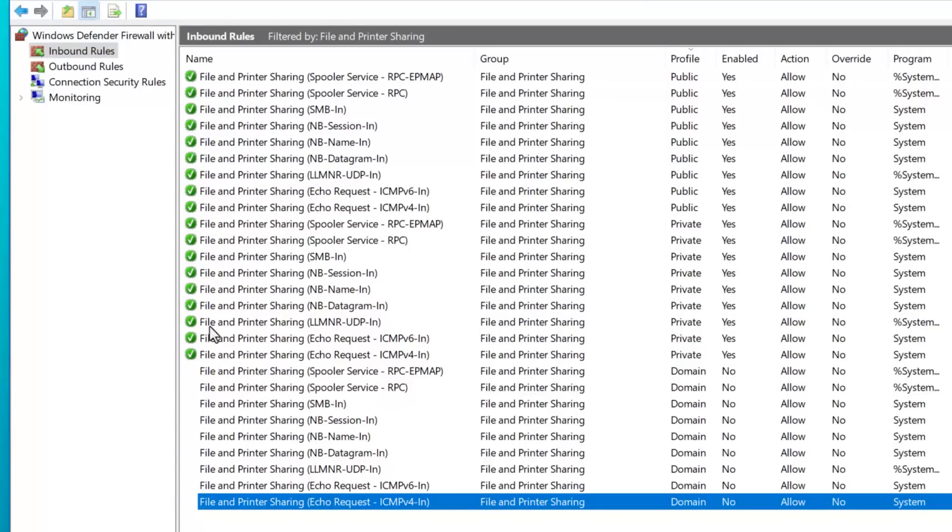And you can see all of these show up in the file and printer sharing firewall rule group. So because these are firewall settings, these rules would overrule any sharing settings in terms of denying it, nothing would have a chance to even connect in the first place. However, here's a very important thing to understand, which is this setting and these firewall rules only will have an effect if you're using the Windows firewall.